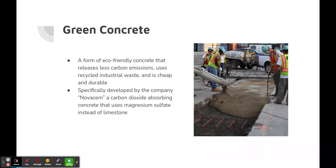Green concrete is a form of eco-friendly concrete that releases less carbon emissions, uses recycled industrial waste, and is cheap and durable. It is specifically developed by the company Novacem: a carbon dioxide absorbing concrete that uses magnesium sulfate instead of limestone.